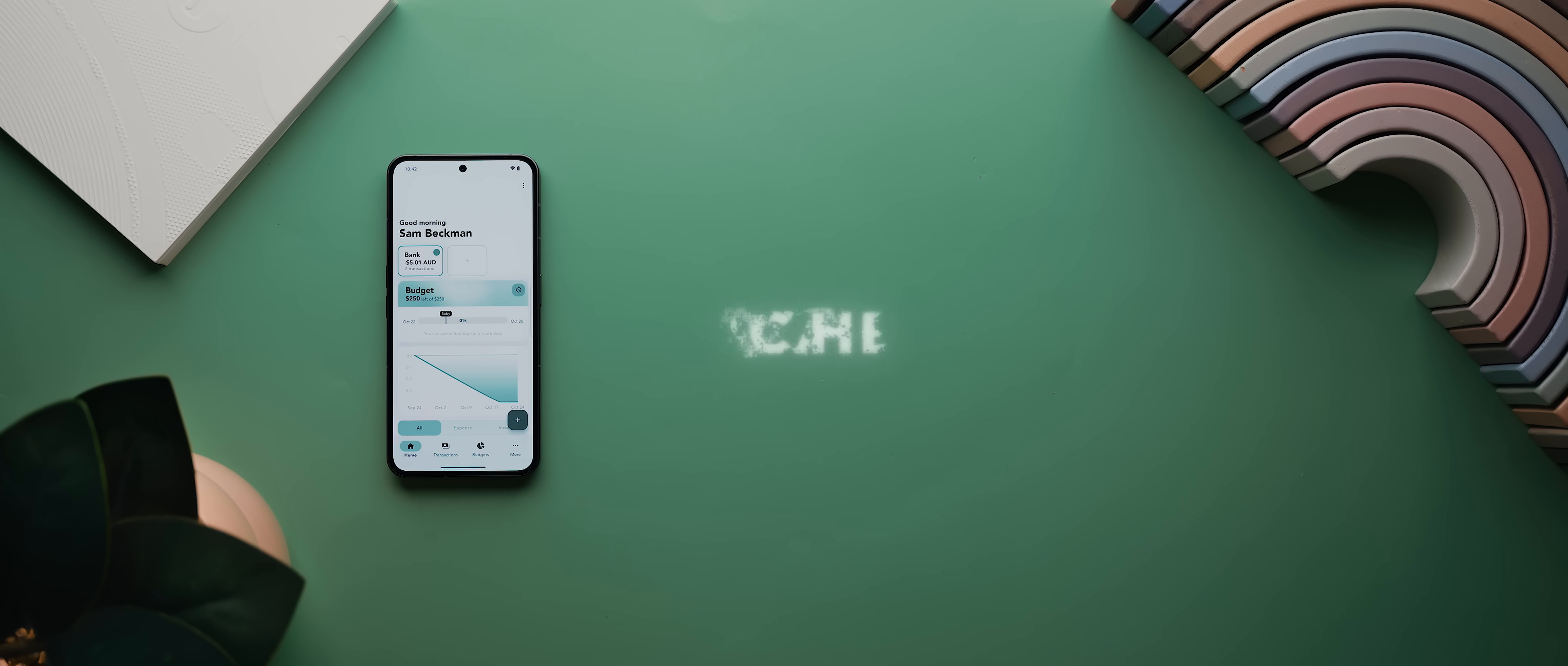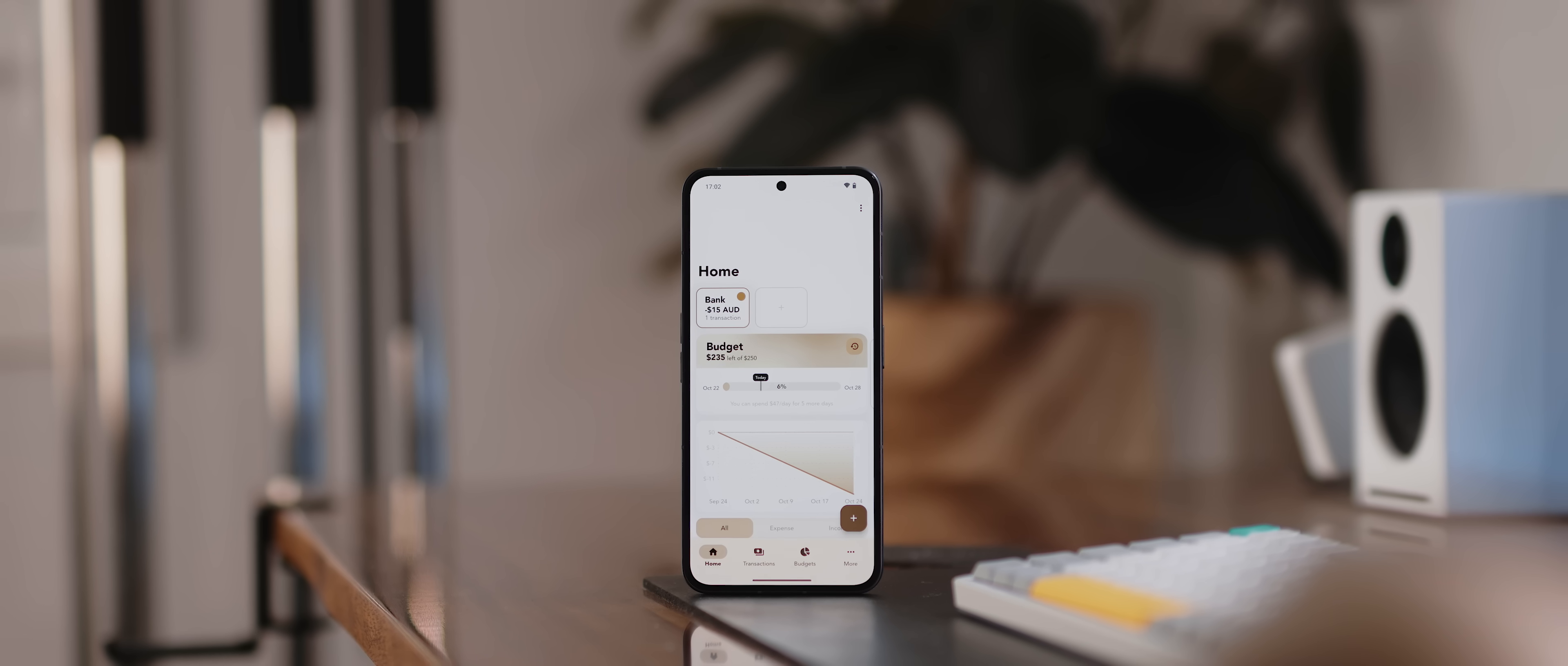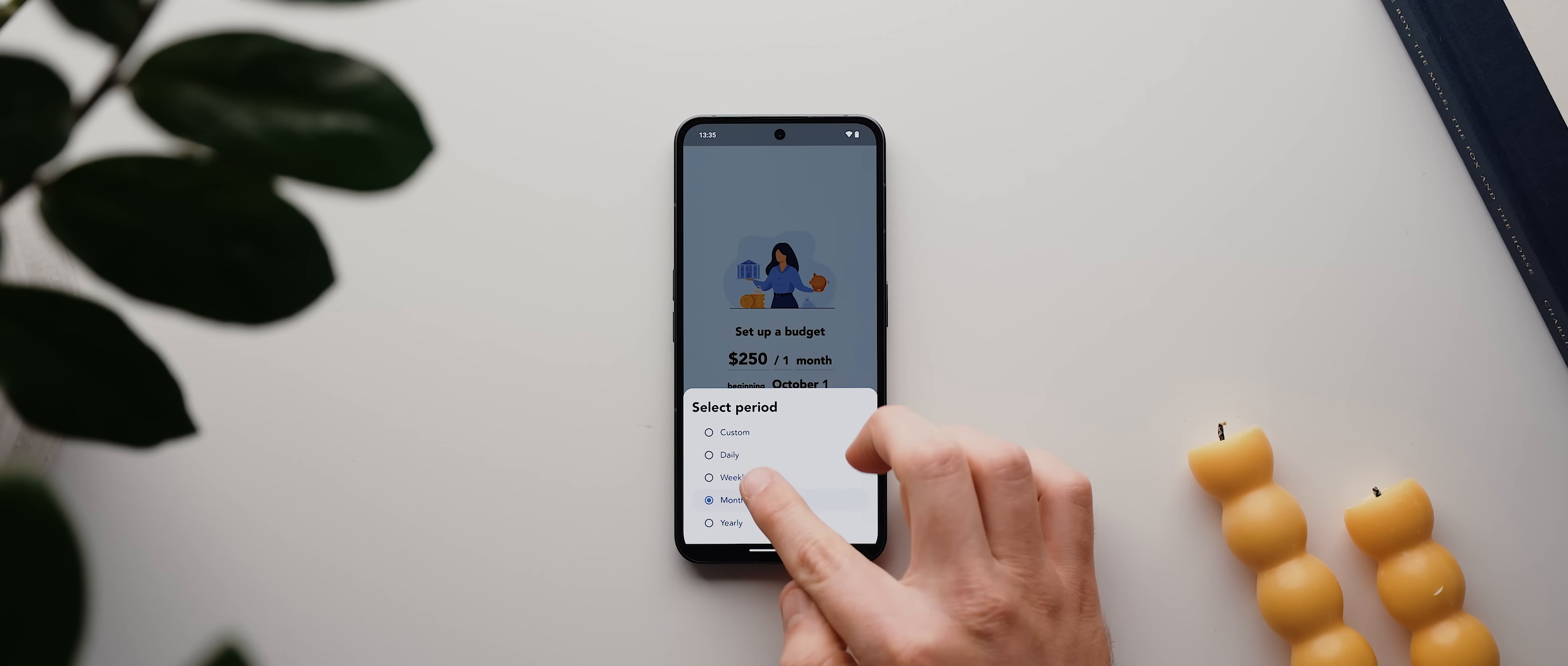Then we have Cashew, an expense and budget tracker application that has one of the best material-based designs I've come across in some time, so much so that it feels like it could have been designed by Google themselves. You just set yourself a budget for whatever time period you like, let's go with weekly for now.